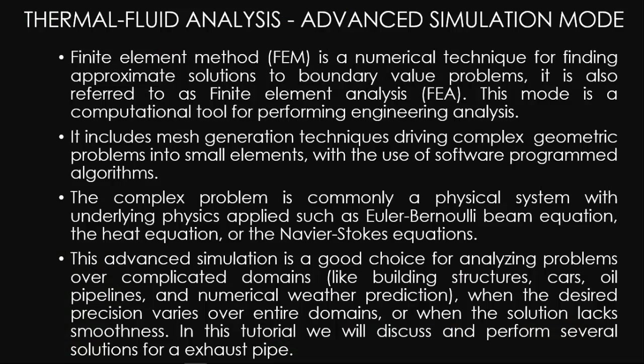Thermal Fluid Analysis Advanced Simulation Mode Finite Element Method, also known as FEM, is a numerical technique for finding approximate solutions to boundary value problems.